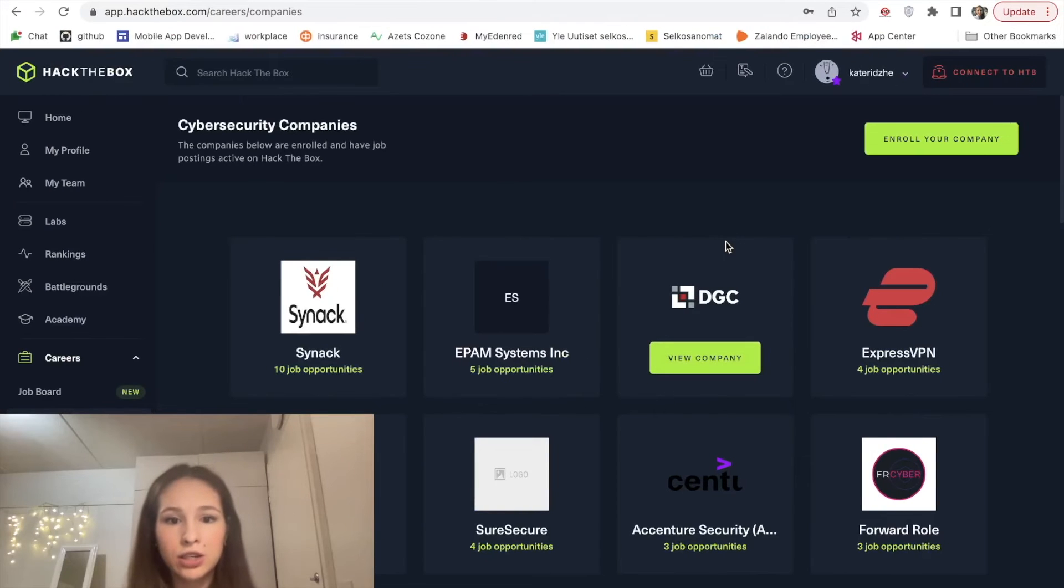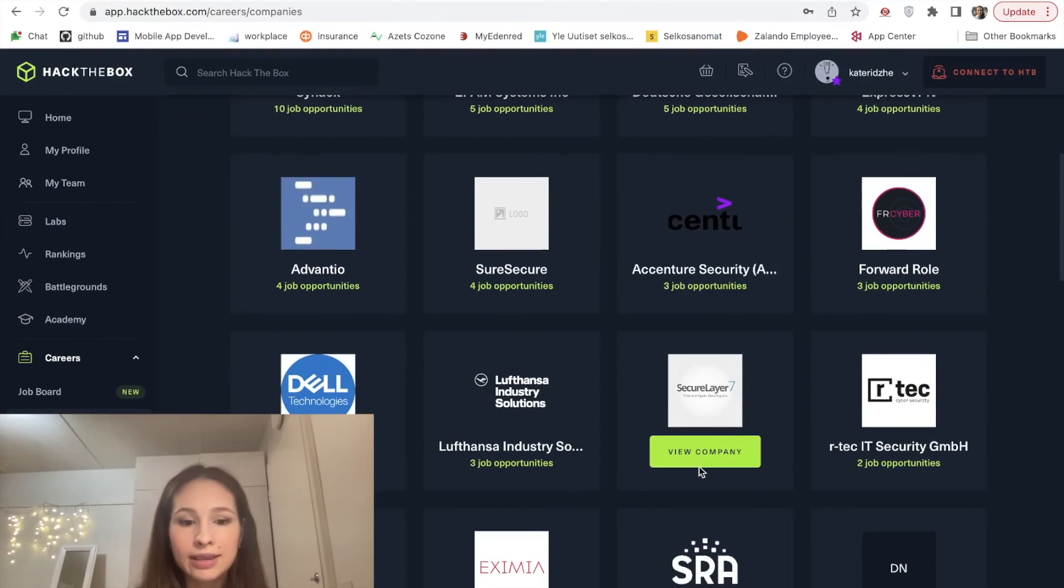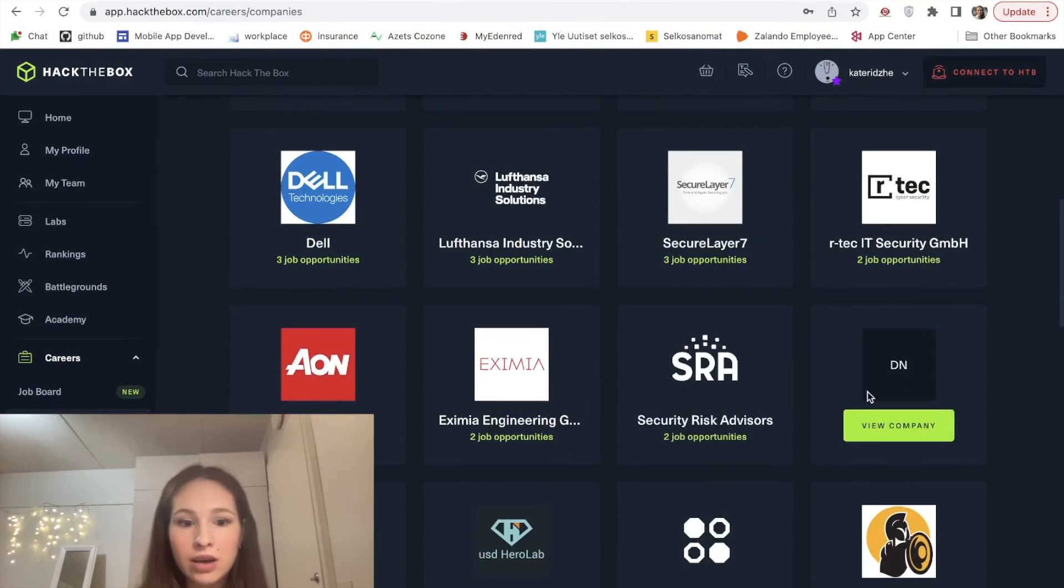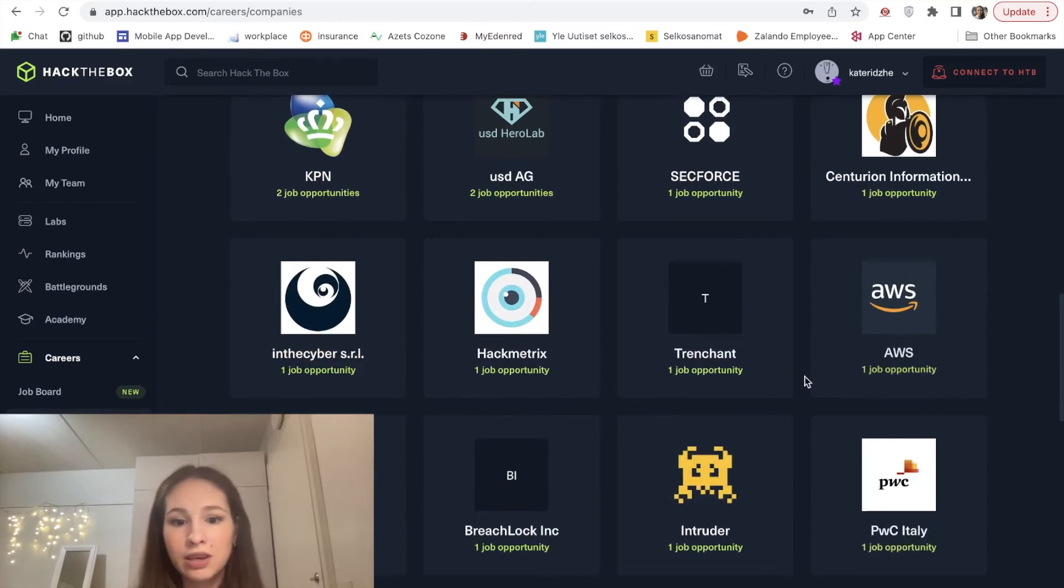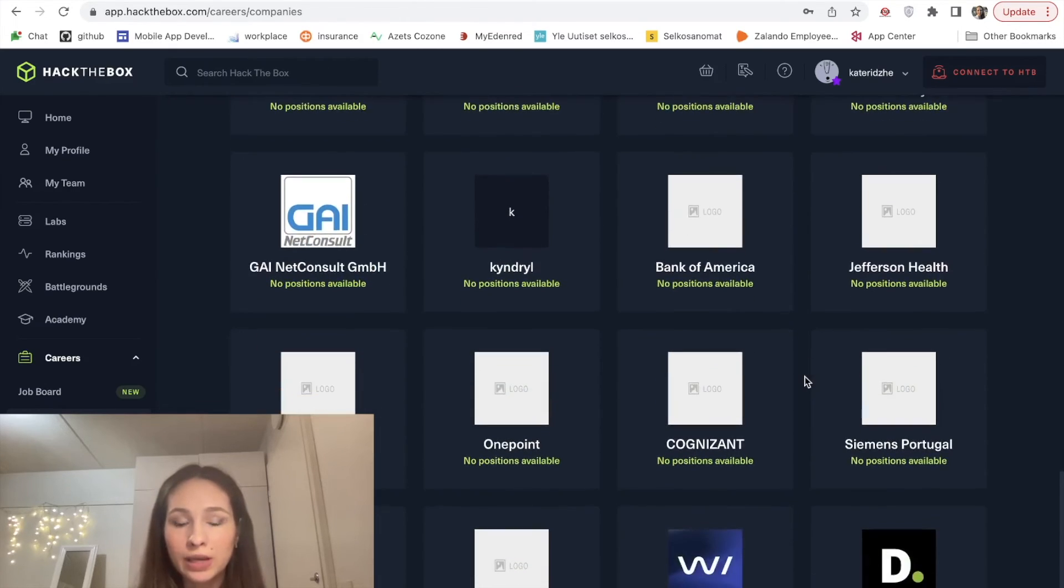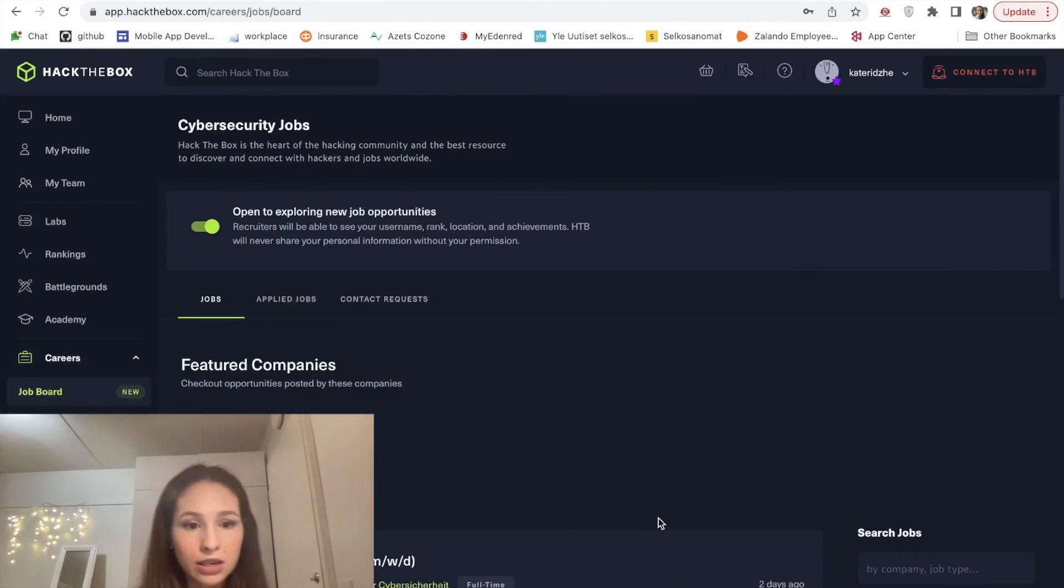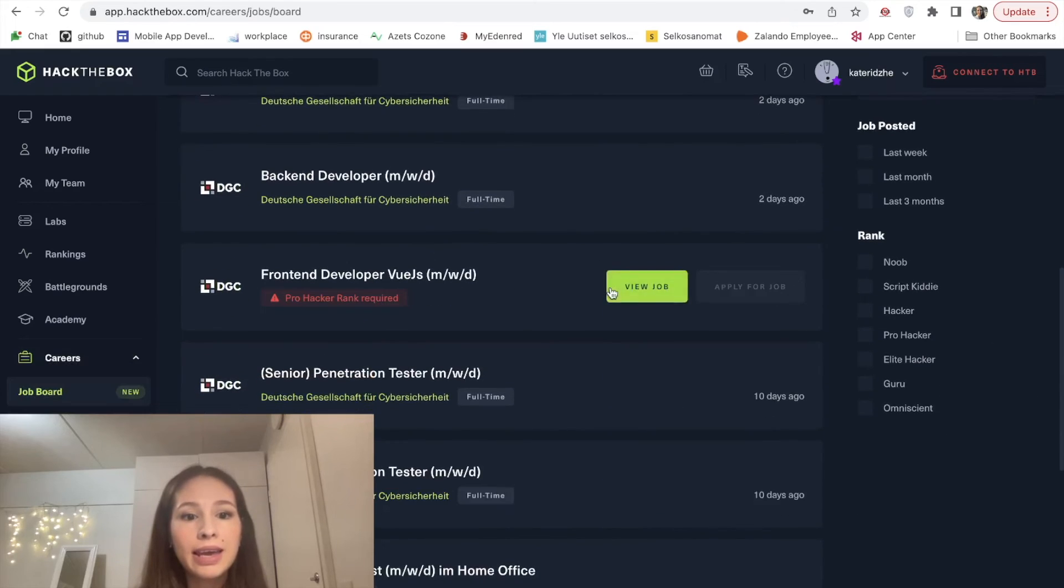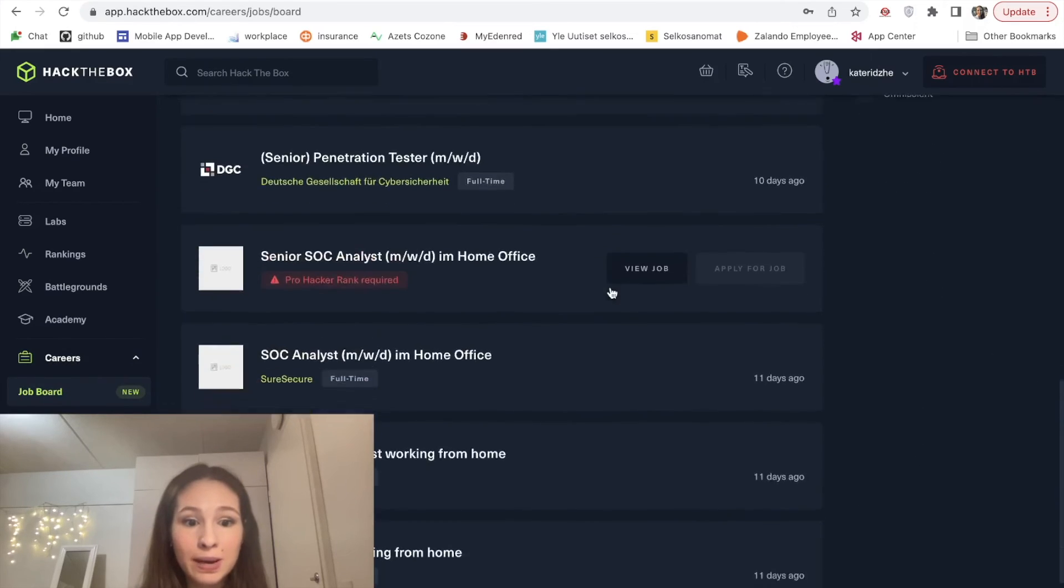Lots of companies are actually interested in this platform and there are worldwide known companies like Dell, Deloitte, AWS, PwC and many many more companies. So you might end up finding a job even here. We can see there is a job board available and here are a lot of vacancies published.